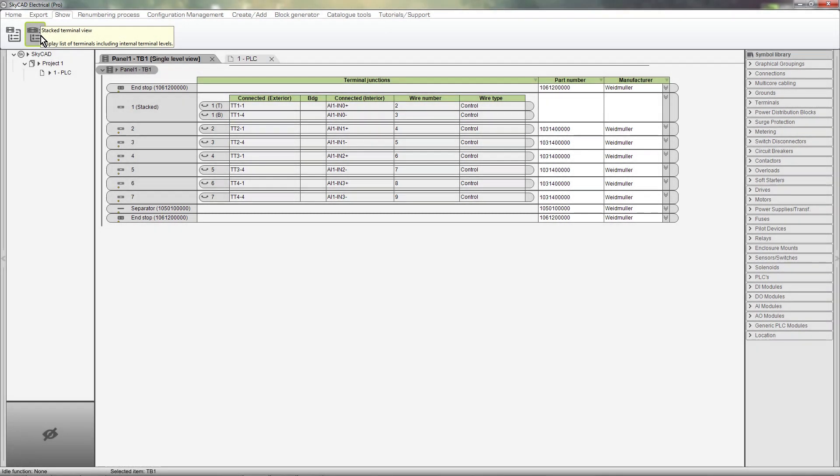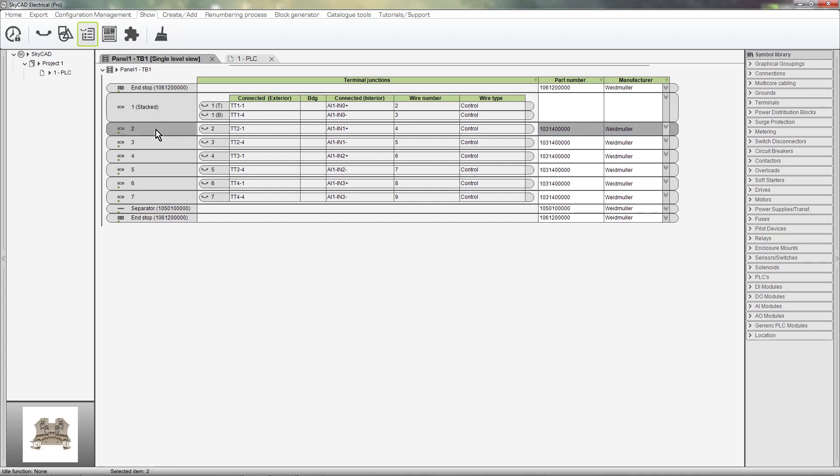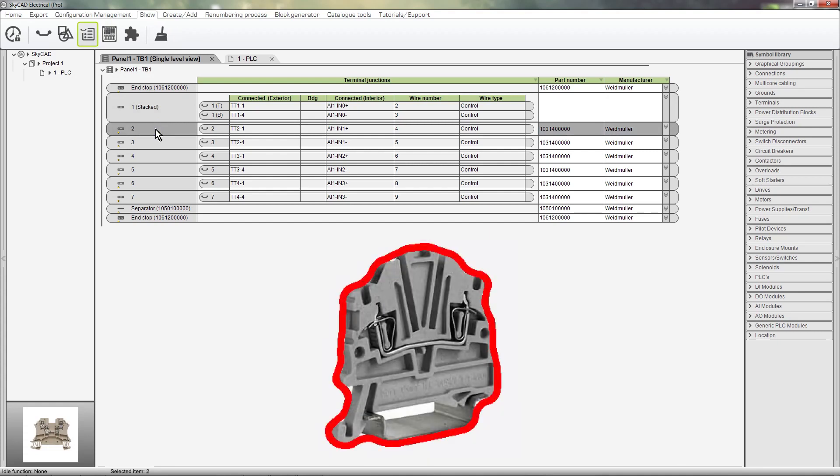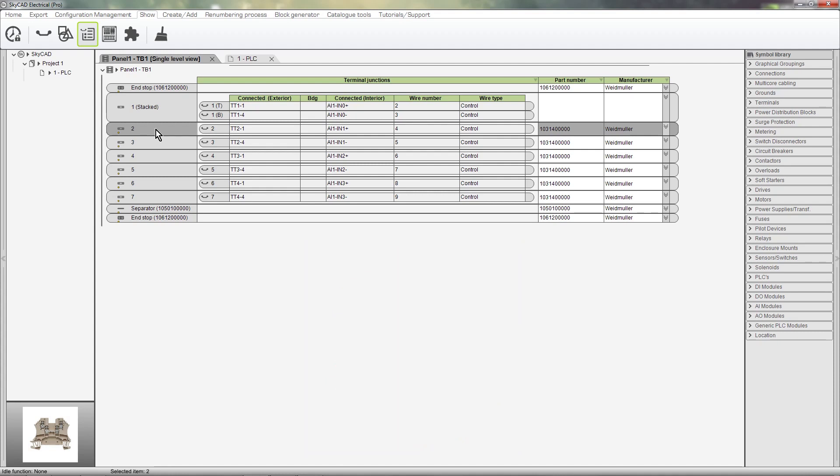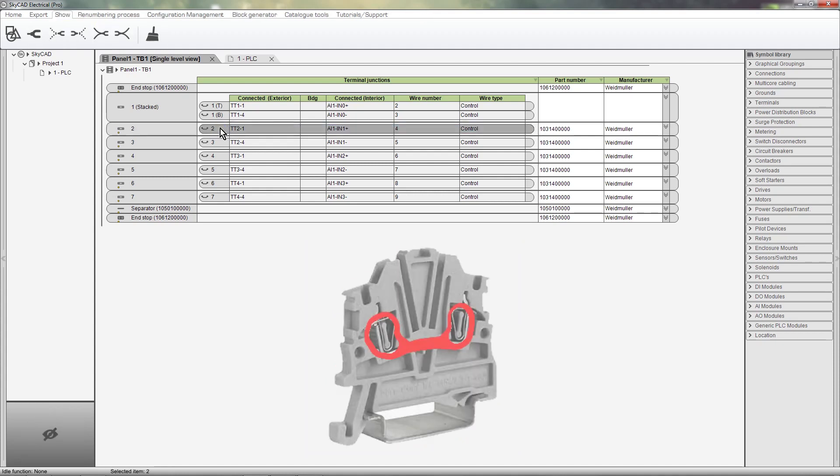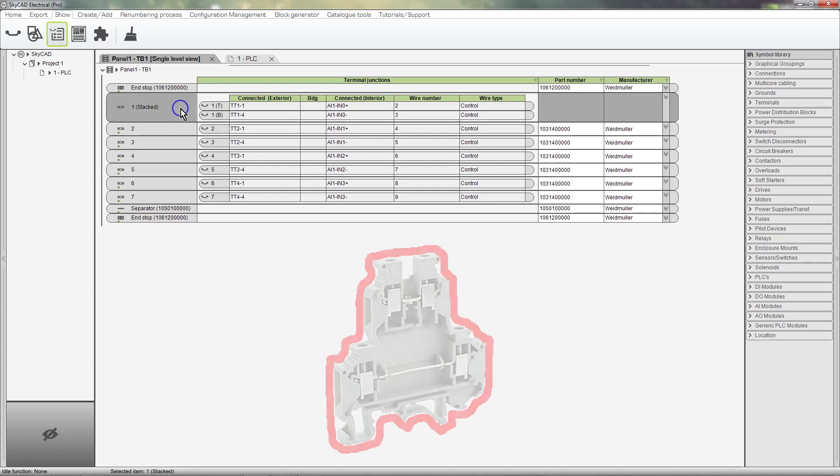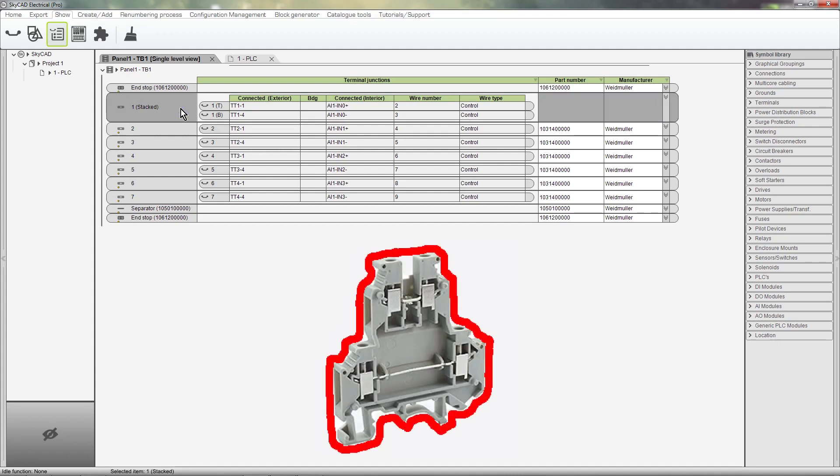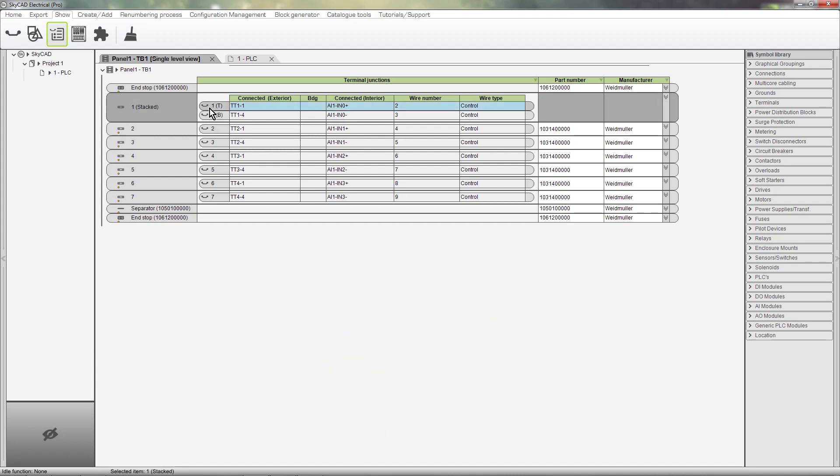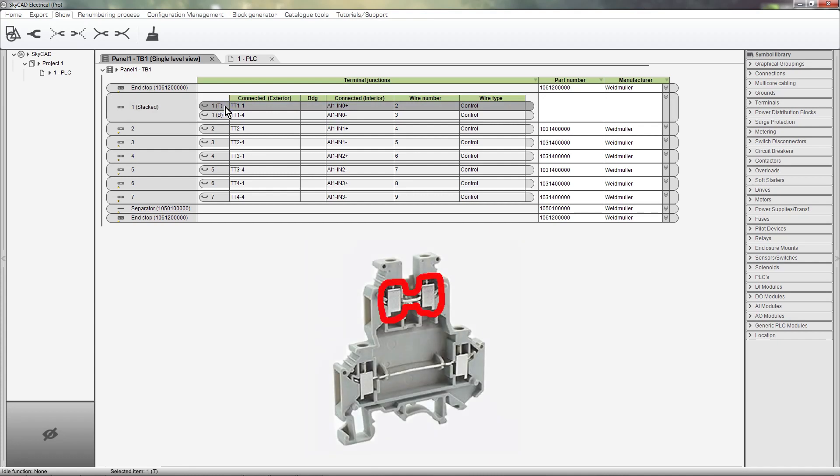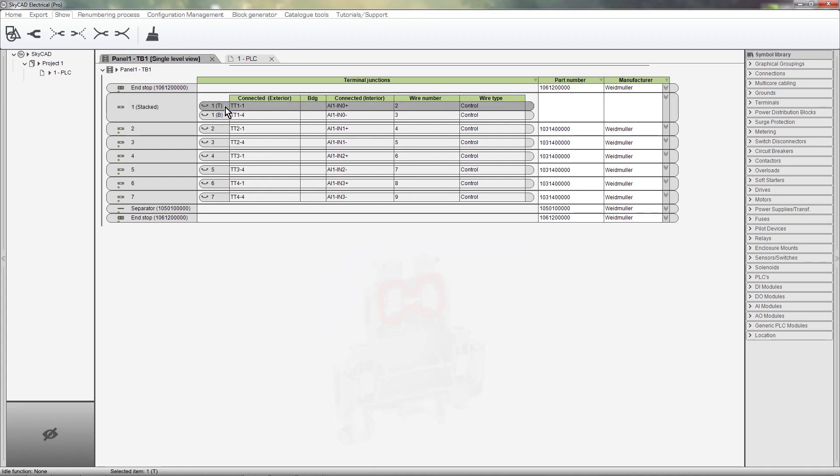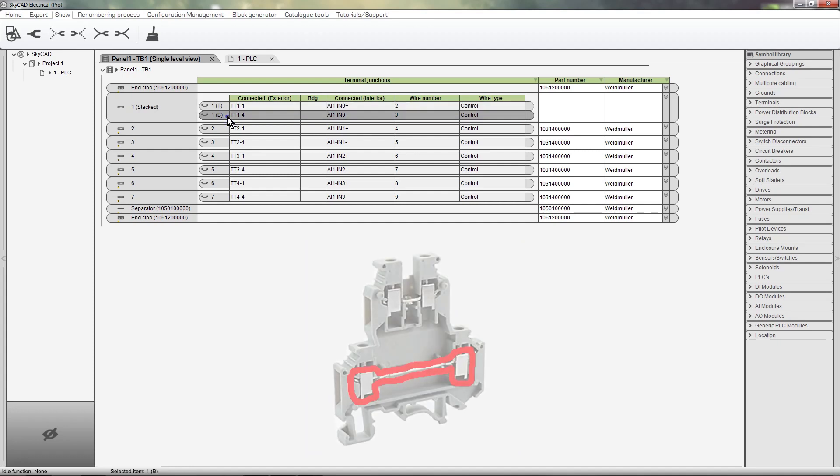In this view, if we select this, we are selecting the terminal as a whole. If we select this, we are selecting the terminal junction. The same goes for stacked terminals. This is the terminal, this is the top-level junction, and this is the bottom-level junction.